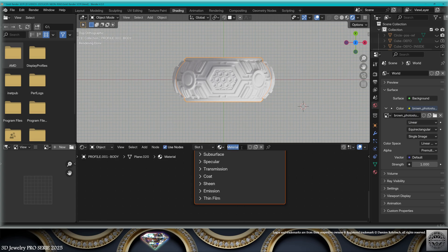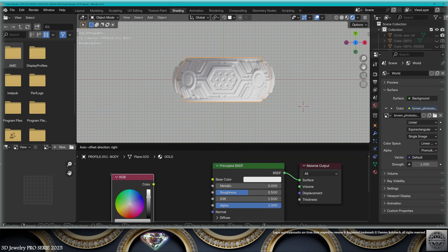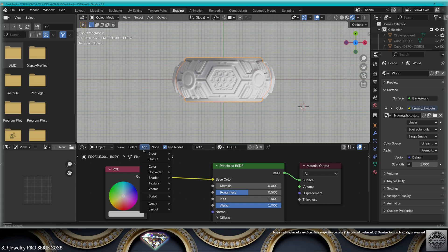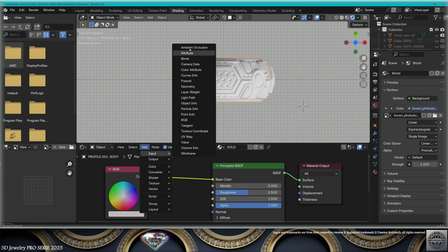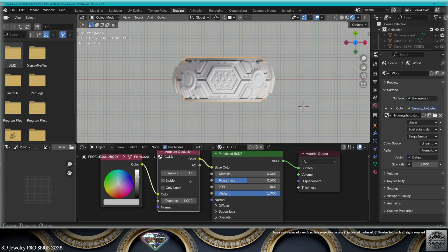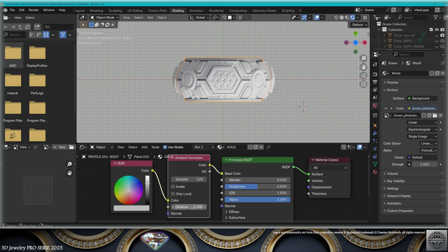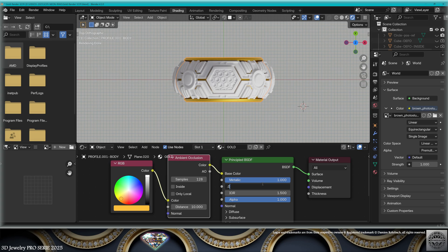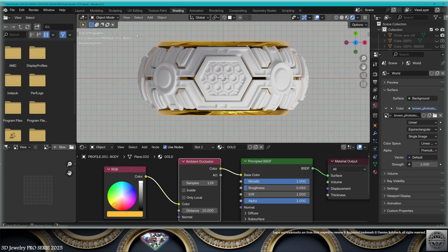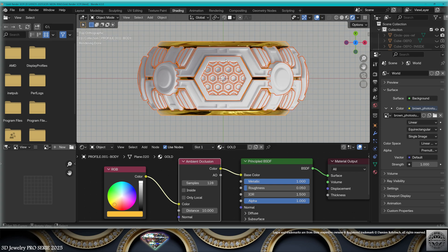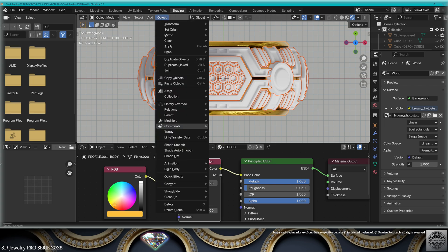Select whatever part of the ring and add a new material. We're going to call it Gold. Add an RGB node connected to Base Color, add an Ambient Occlusion node connected in the middle. Use max samples, distance 10, and give it a gold color. Metallic 1, roughness 0.05. Now select the entire jewel with box selection B.